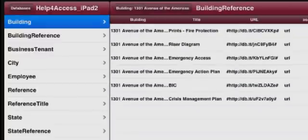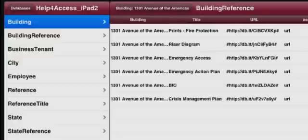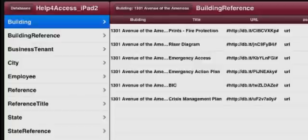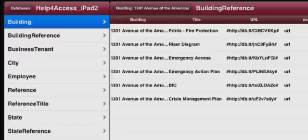And so here an emergency response person could choose for building 1301 Avenue of America which diagram they want, which document they would like to look at. The prints of fire protection, the riser diagram, emergency access, emergency action plan, the BIC, or the crisis management plan. Let's look at the crisis management plan.